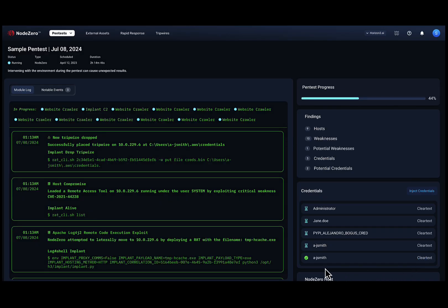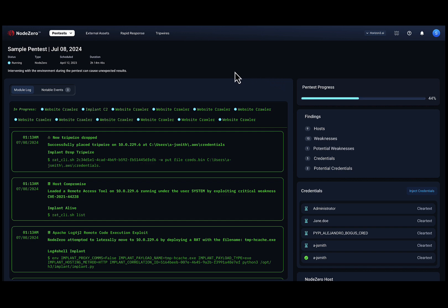Here's an example. Node Zero uses an exploit that grants remote code execution, which ultimately enables Node Zero to place a set of fake AWS credentials as a tripwire in the compromised host.